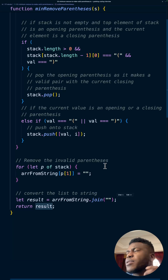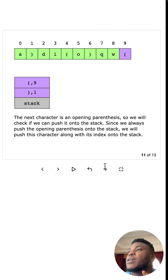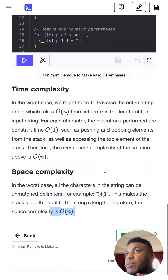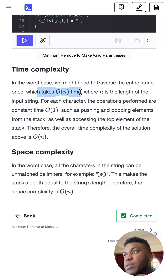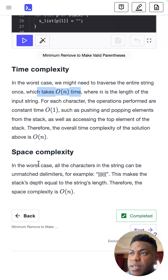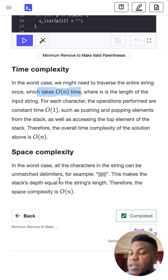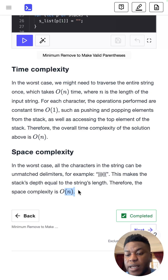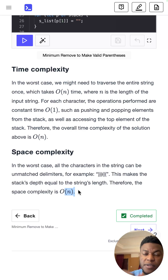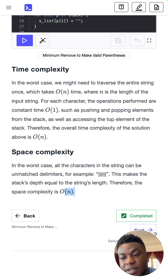Now for time complexity — intuitively it's O(n) because in the worst case you loop through everything in the entire string once. Space complexity in the worst case is also O(n), because the stack could end up being the same length as the initial string. That's all — thanks for watching, like, comment, subscribe, and see you next time.